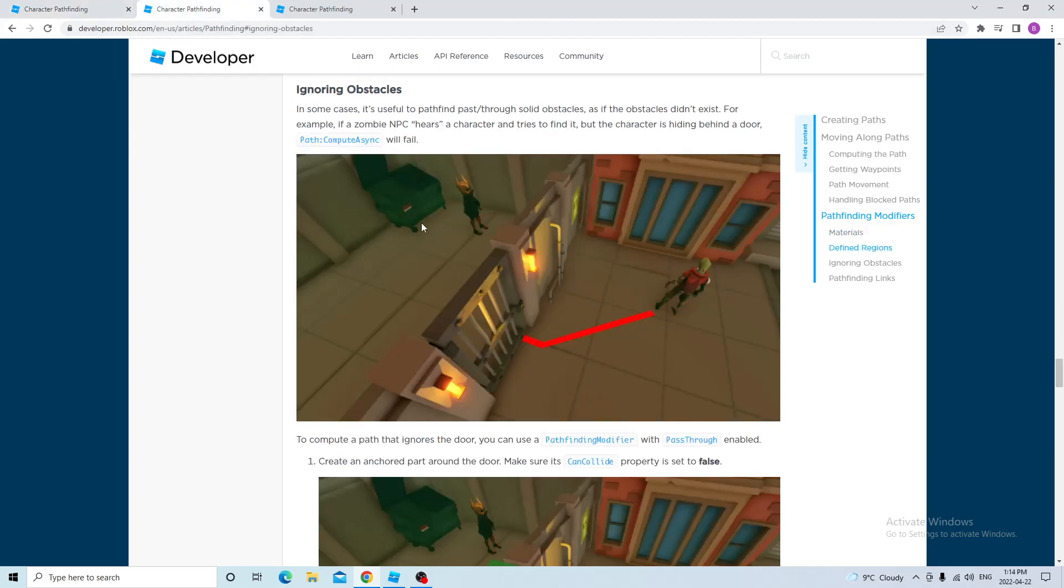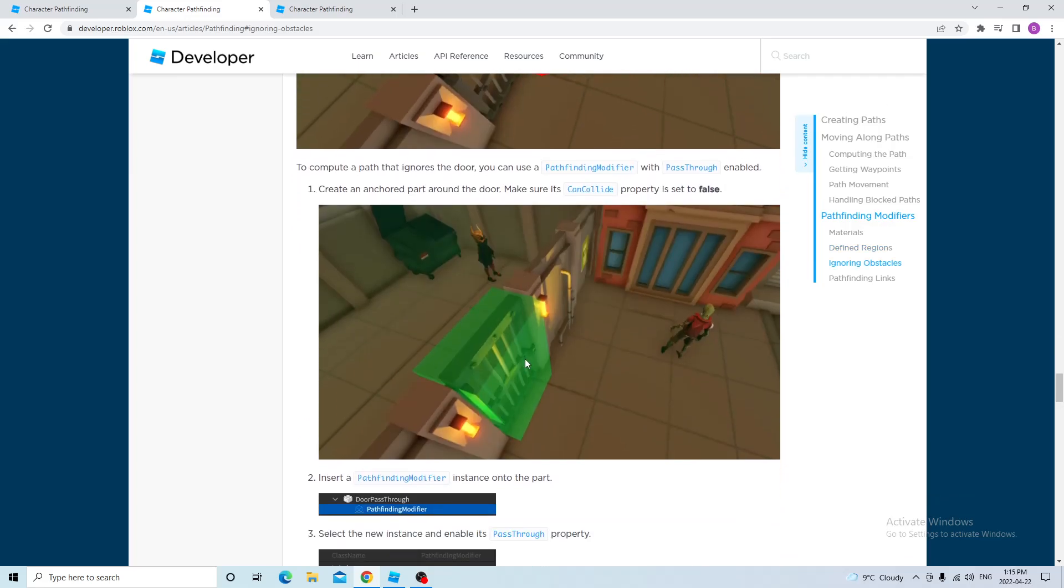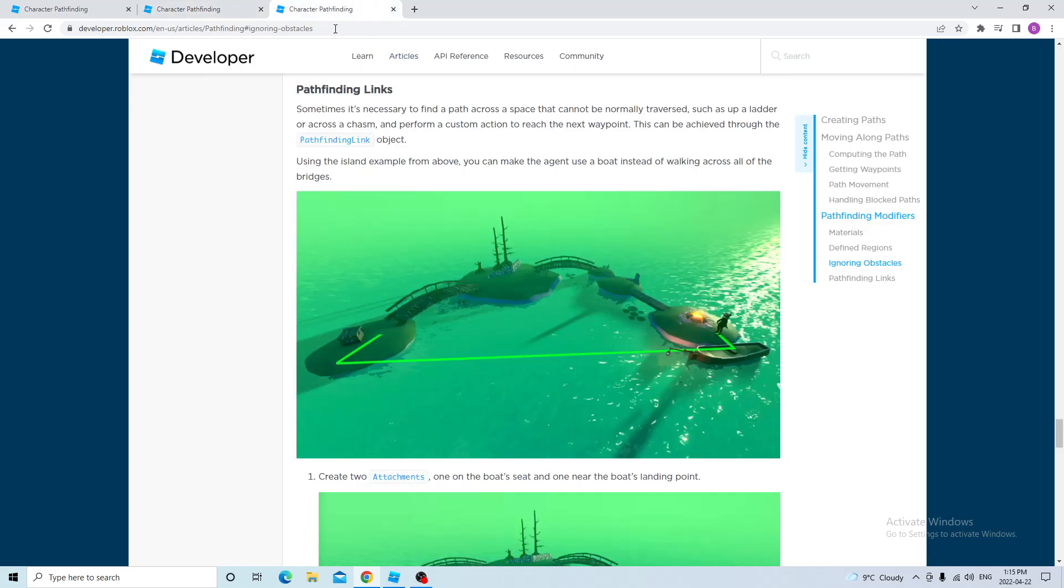And for the second example, the zombie is trying to get to the player. But the door is blocking the way, so the pathfinding service doesn't find a path. So they added a part and then added a pass through. So now the pathfinding service creates a path to the player.